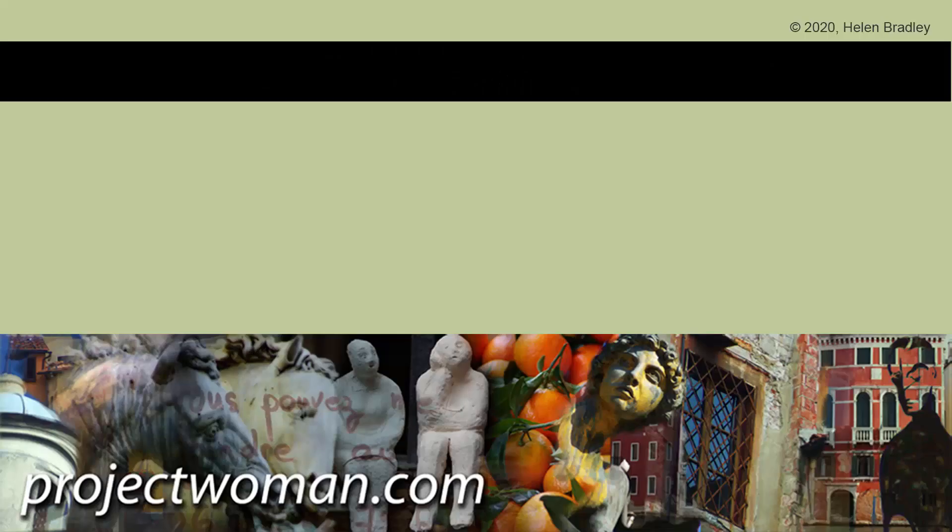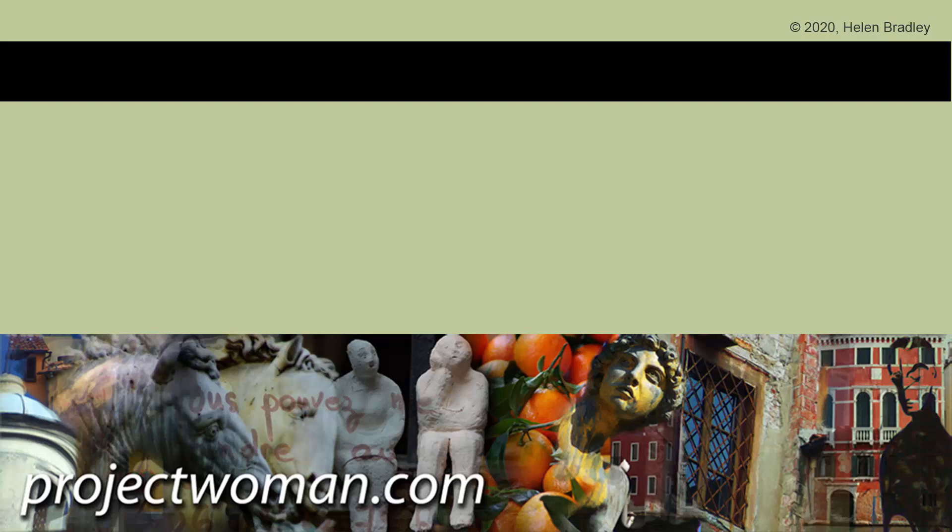I hope this video has been of help to you. If you enjoyed it, please give it a thumbs up, hit the subscribe button and that notification bell and you'll be alerted when new videos are released. Until next time, my name's Helen Bradley. Thank you so much for joining me here on my YouTube channel.